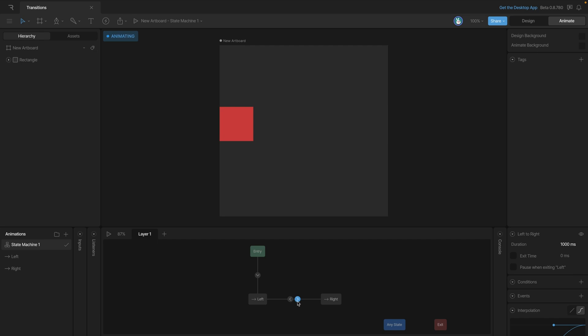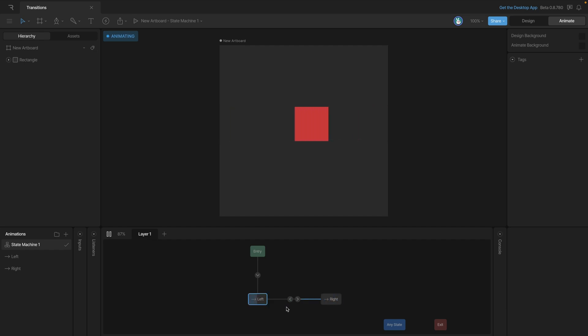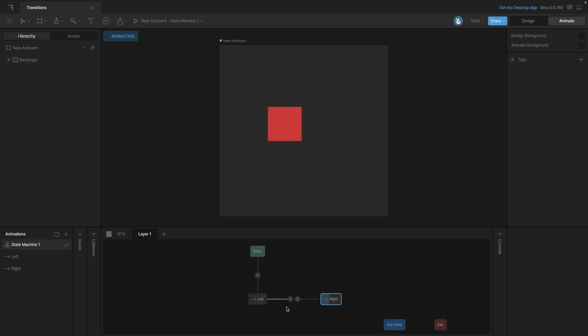So now what we have is a looping animation essentially where we're going to move from the left side of the artboard to the right and then from the right back to the left and this is just going to happen over and over and over again.